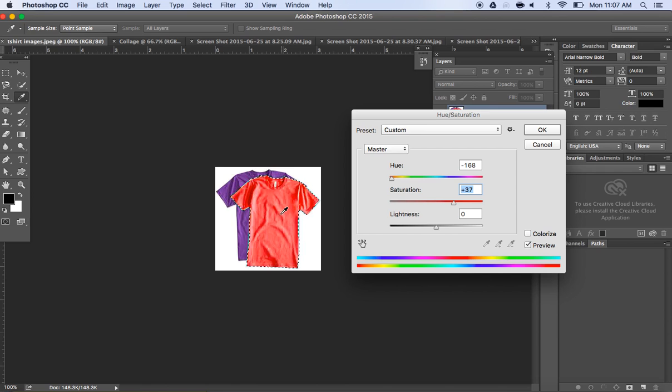Notice that when I'm doing this the texture of the shirt remains the same. It doesn't alter that so it still continues to look as though the picture is real and not adjusted.